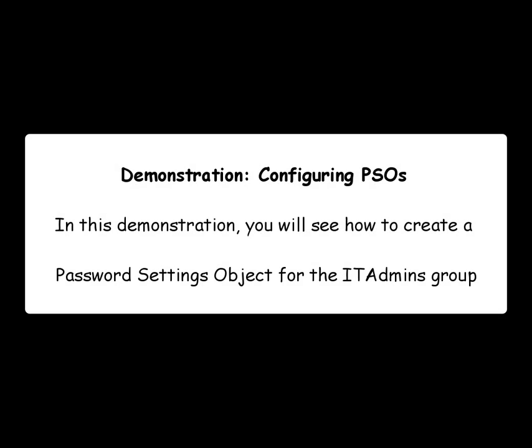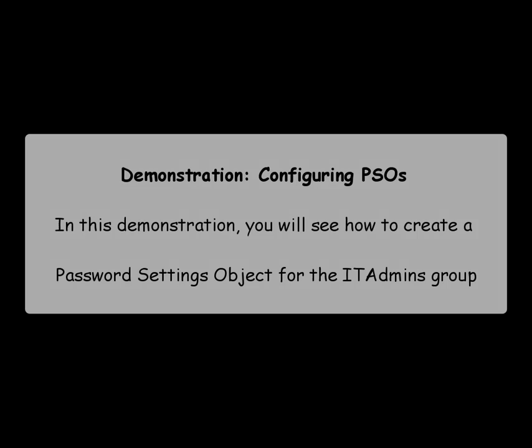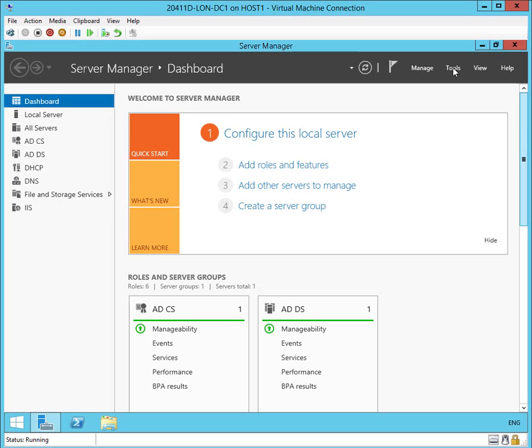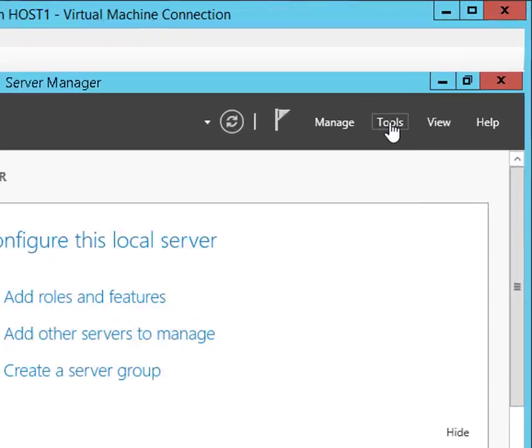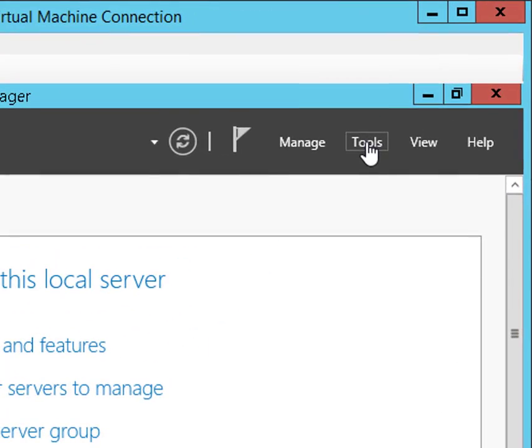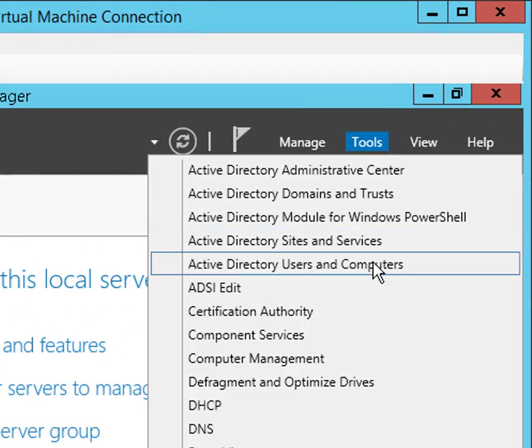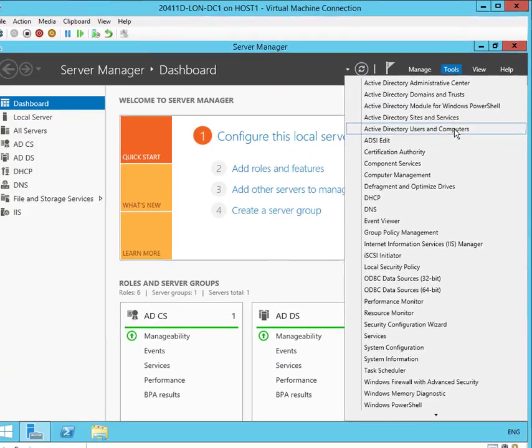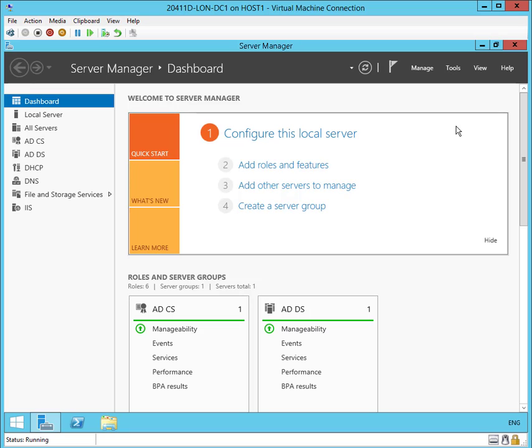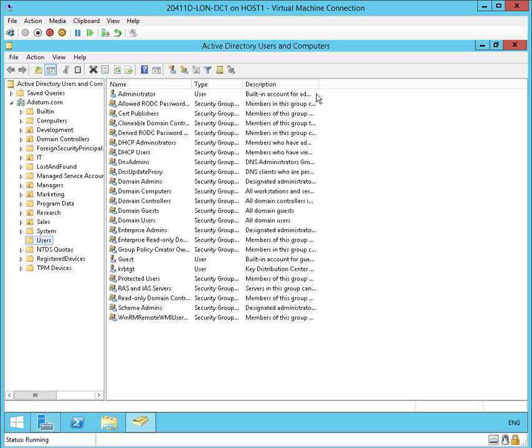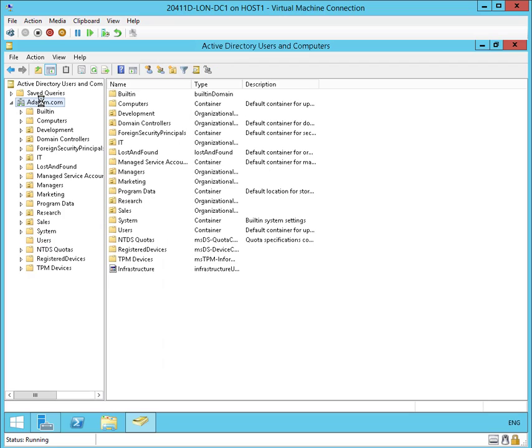In this demo you'll see how to create a password settings object for the IT admins group. We're going to start off in Active Directory Users and Computers. We're going to take a look at some of the components within our domain.